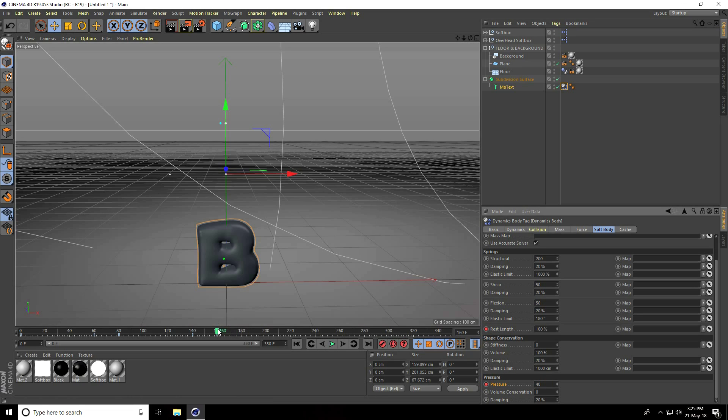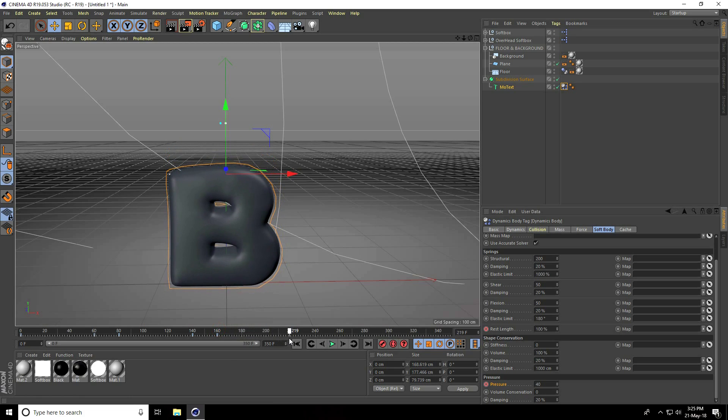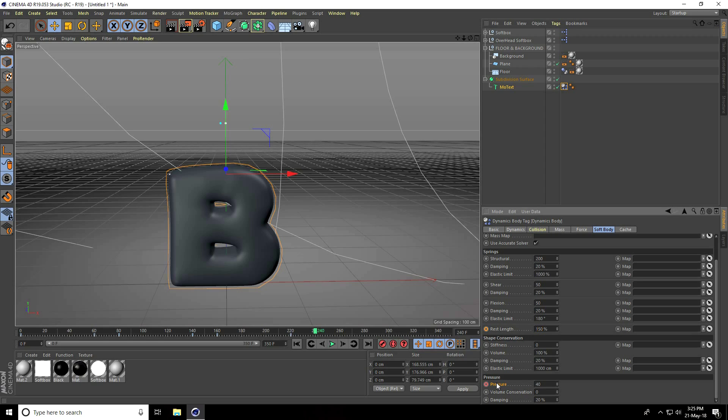Go to frame 220 and keyframe. Increase 20 to frame 240, rest length increase to 150% and pressure use 80. Add keyframes.